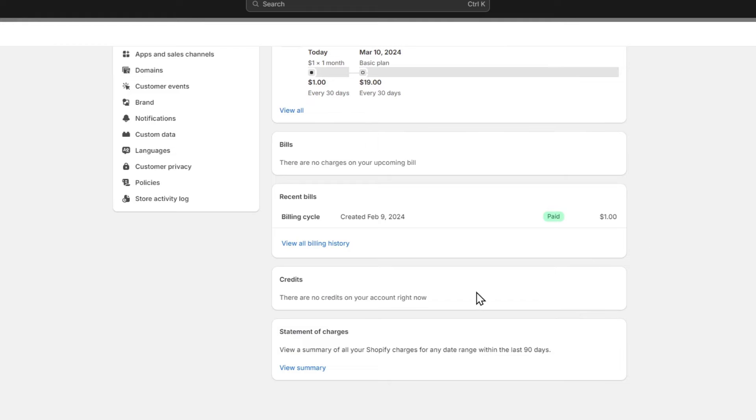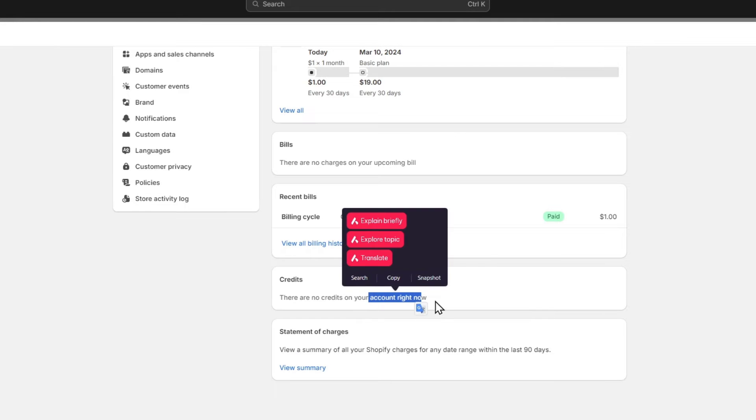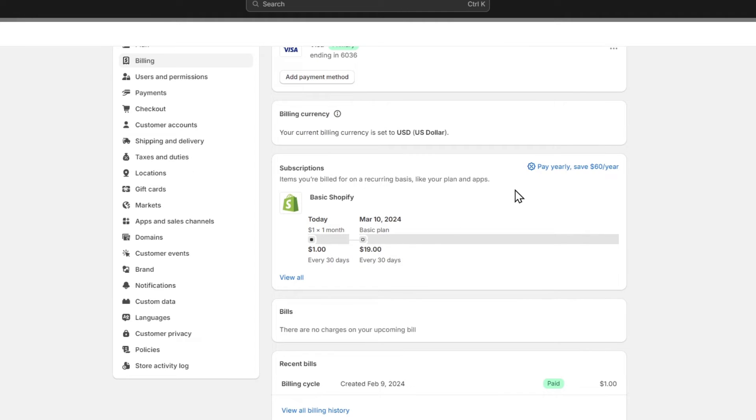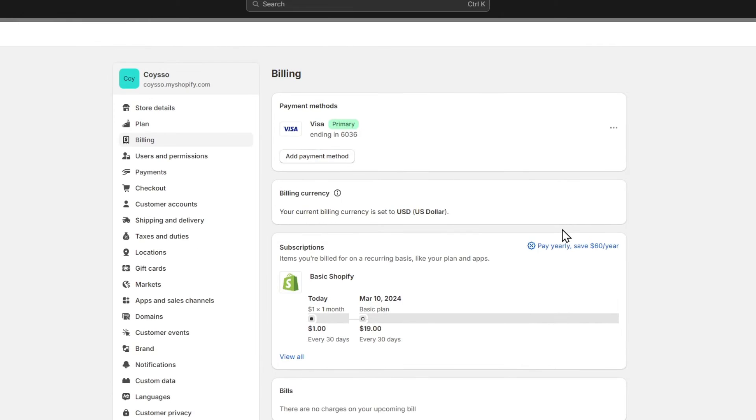For example, you can add credits if you want to, so you don't get charged for the billing cycles. You can edit or pay yearly if you wanted to. That's totally optional.